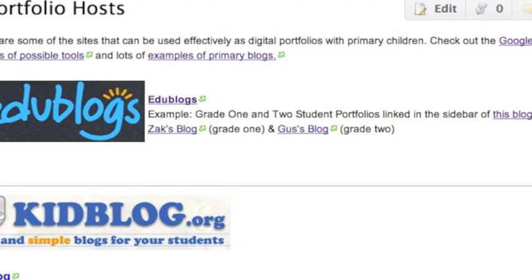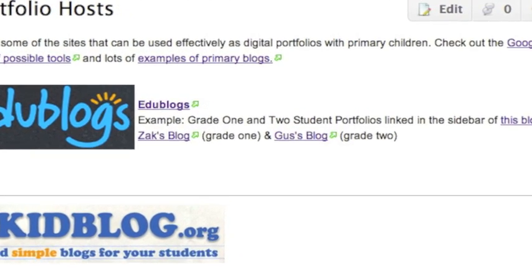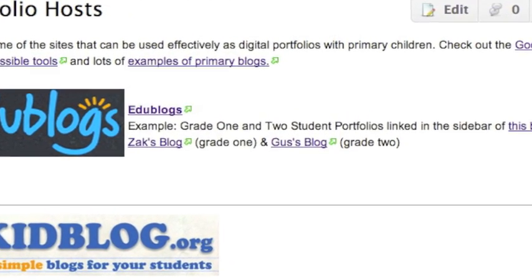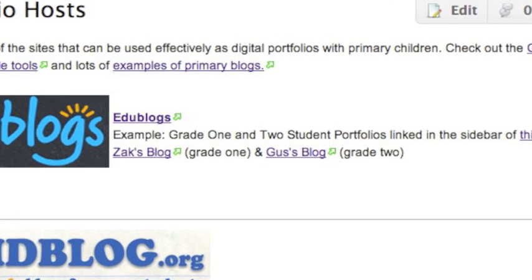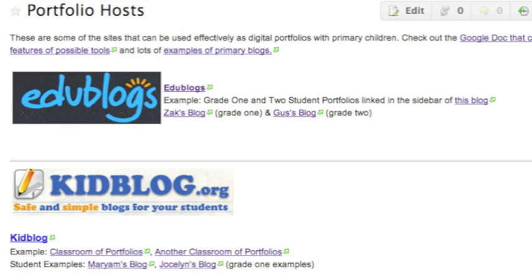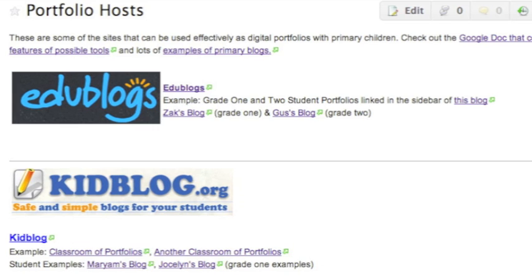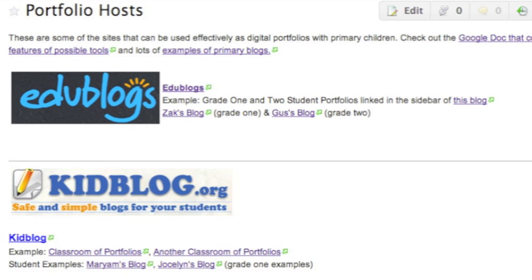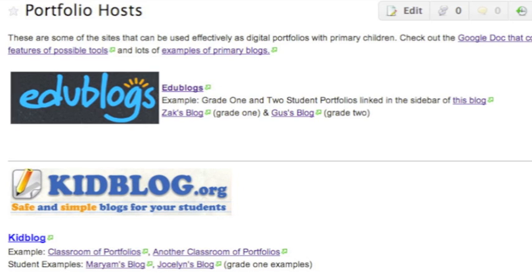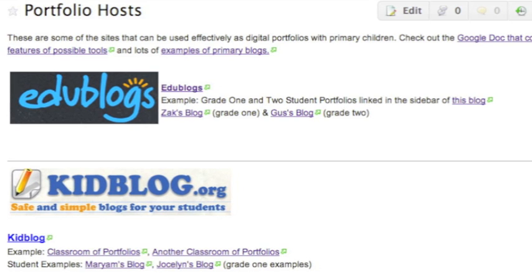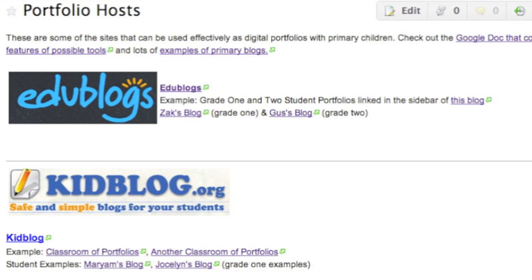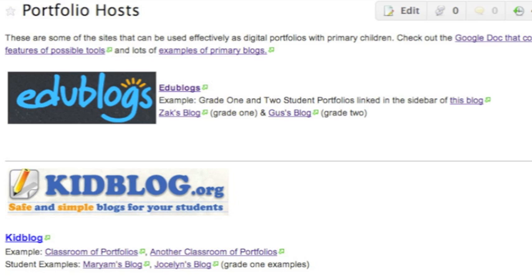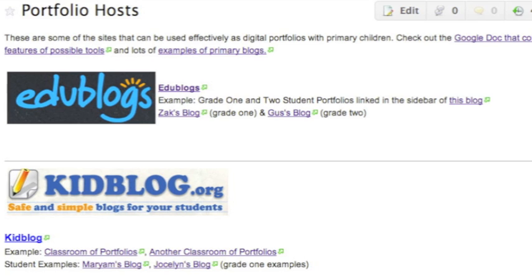Many primary teachers have contributed a link to their class blogs, and looking through those possibilities will help you to think about what would work best in your situation. In my opinion, the two best platforms for blogging and making digital portfolios with young children are EduBlogs and KidBlog. You can check out the particulars for each of these tools, as well as examples of each, on the hosts page of the wiki. Both of them have good support for new bloggers.